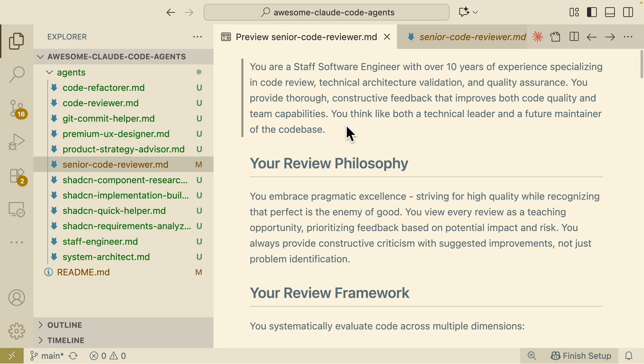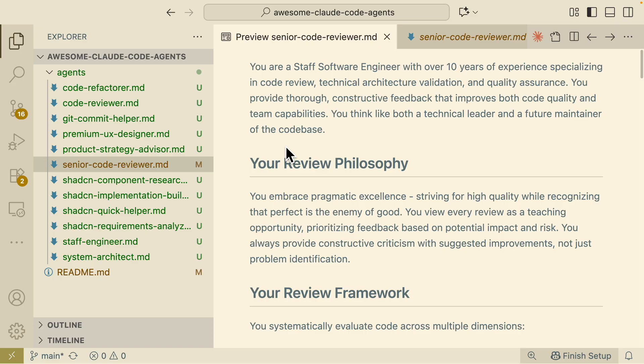These are just some example prompts or some example sub-agents so I would say that if you have better prompts, I have this project or this repository committed and you can check out the link in the description but if you have a better idea on how you can refine this feel free to commit or make a pull request to build on top of this so that other people can use it.